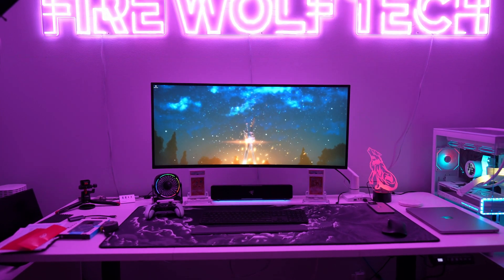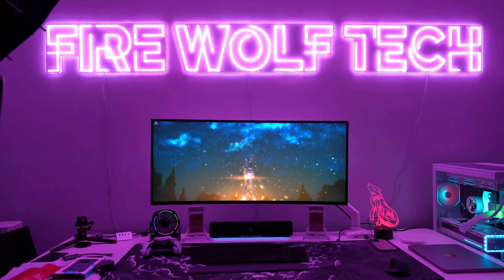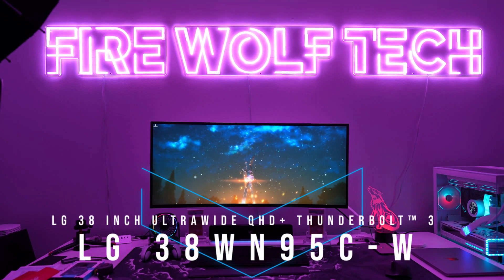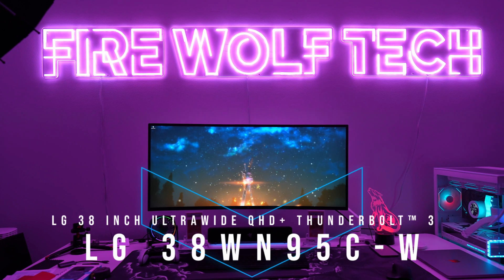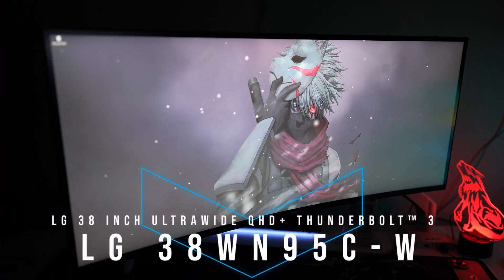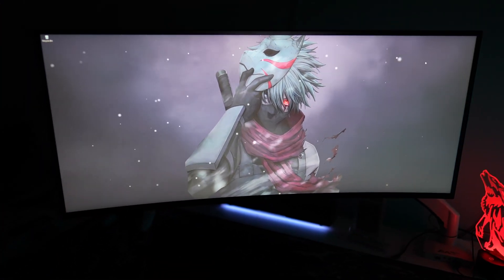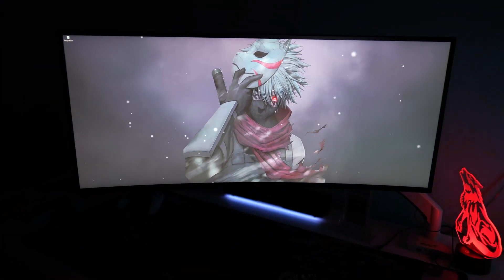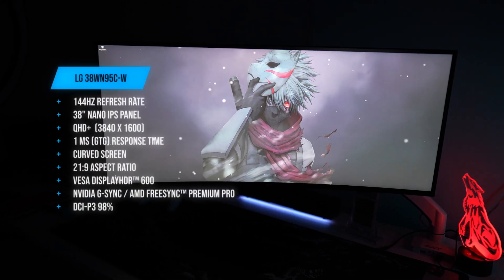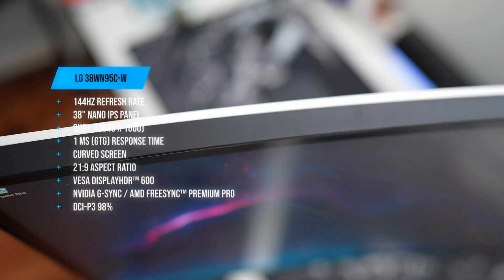What's going on guys, Firewolf Tech here showing you guys the LG 38WN95C-W. I'm going to go ahead and show you guys all around this beautiful 38-inch ultrawide monitor, so let's get it.